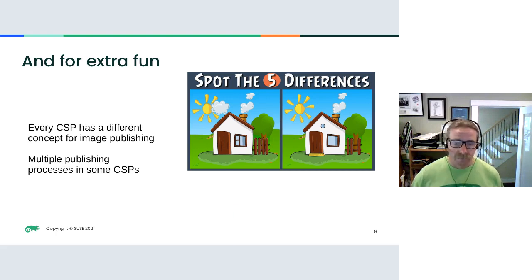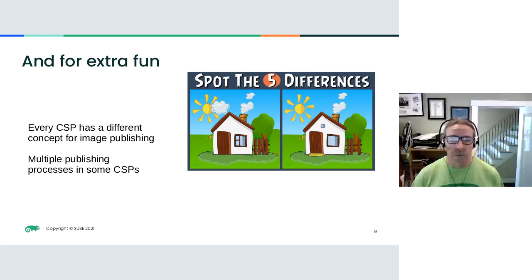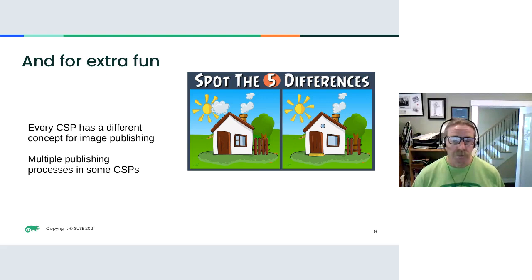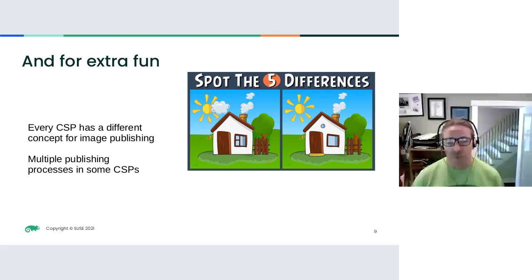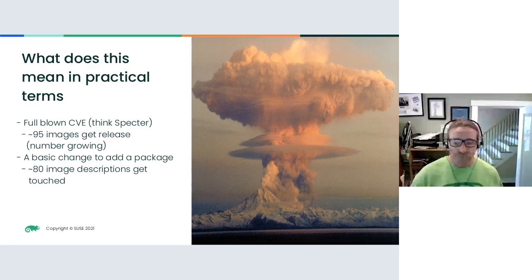For extra fun, of course, every CSP has their own idea of what publishing means. And in some CSPs, publishing means multiple things. So we have to deal with these differences for each of the providers that we're working with where we want to publish our images. That's another dimension of the problem.